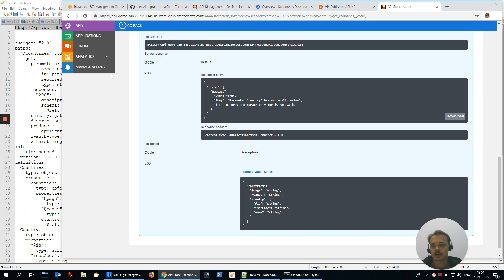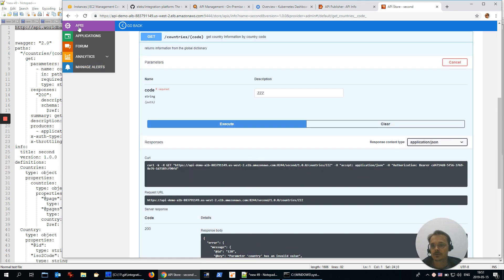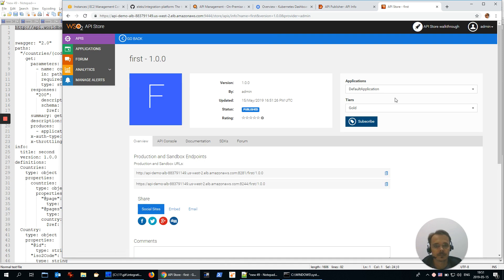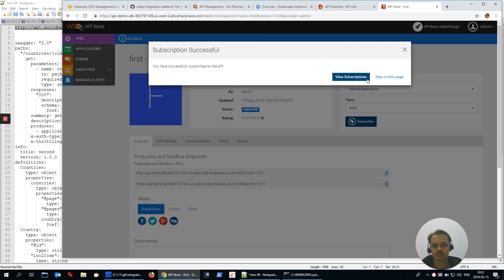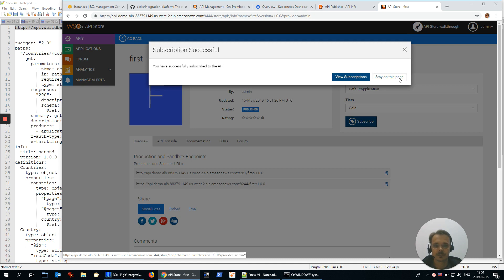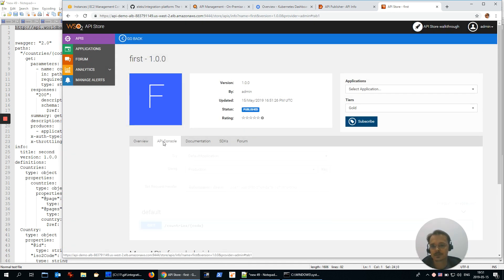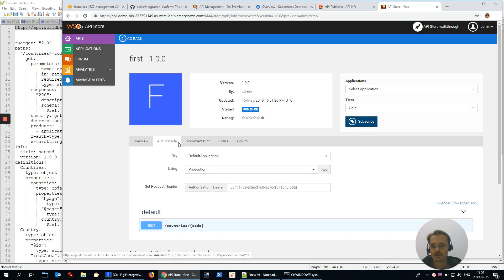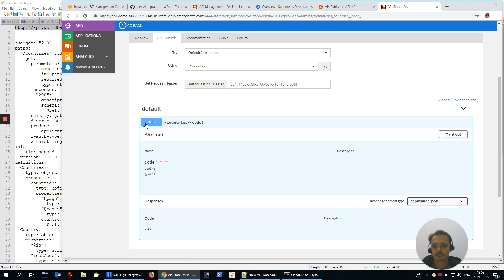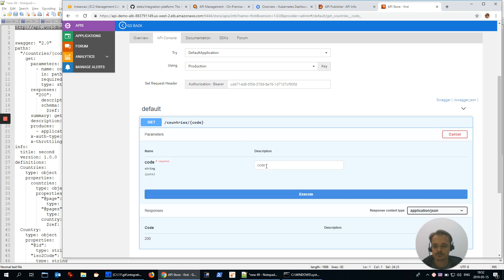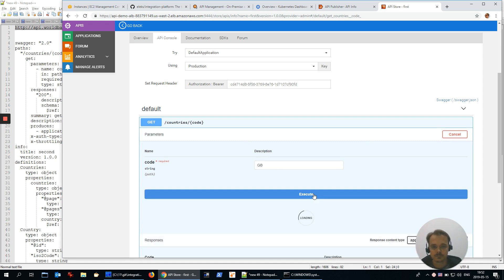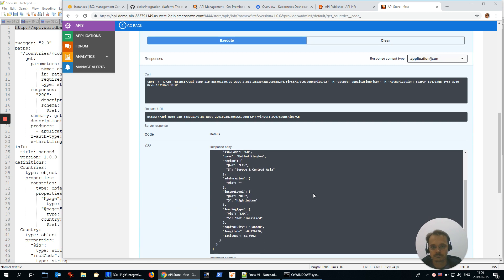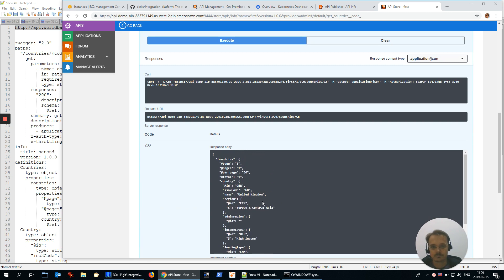And now let's go to APIs in the store. Try to call it. First of all, I have to subscribe. Stay on this page. Let's go to API console. This is absolutely the same service but automatically deployed. Try, Great Britain.